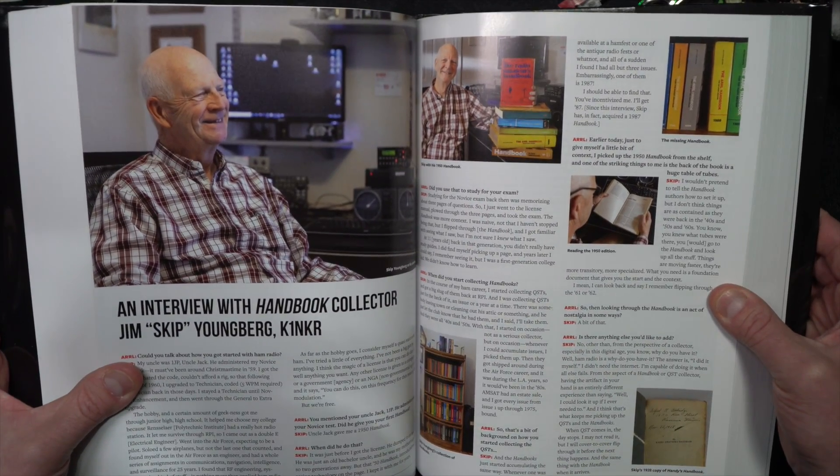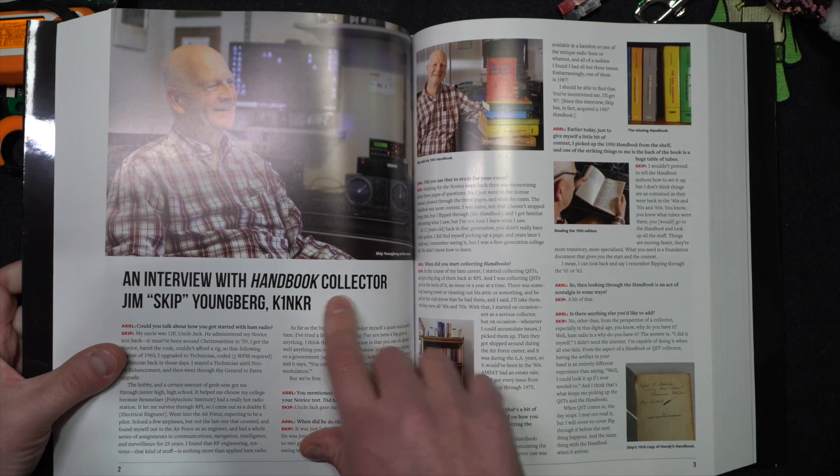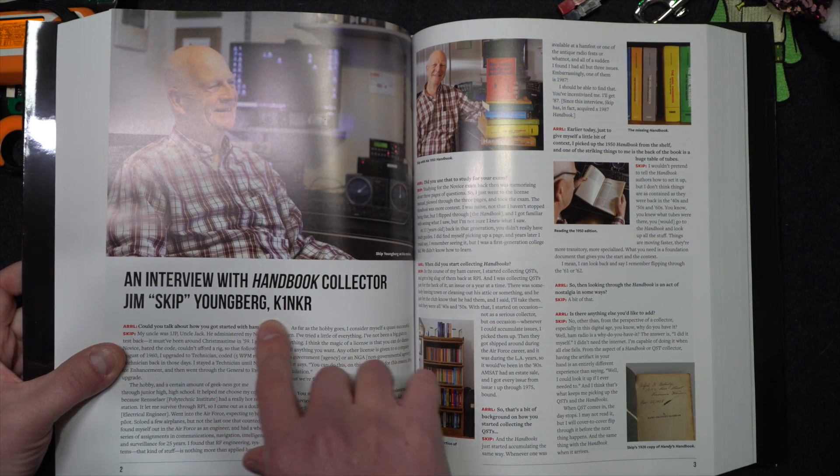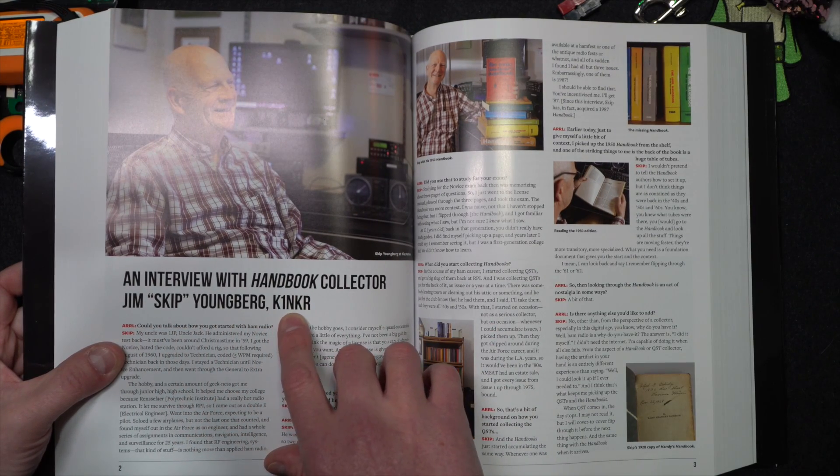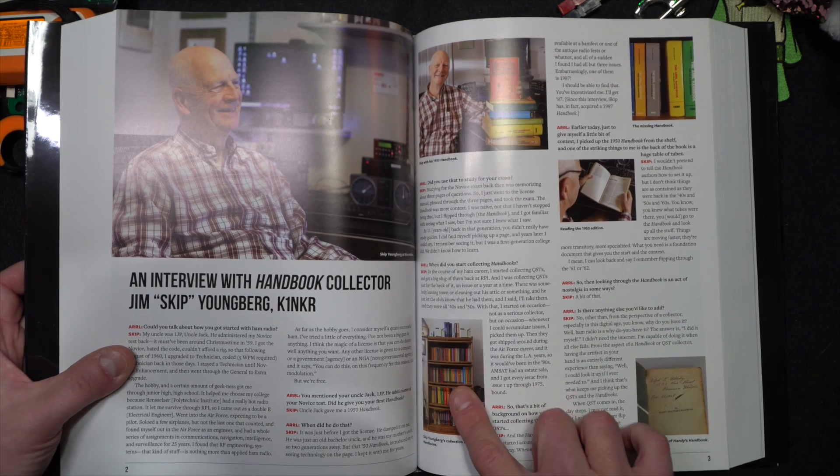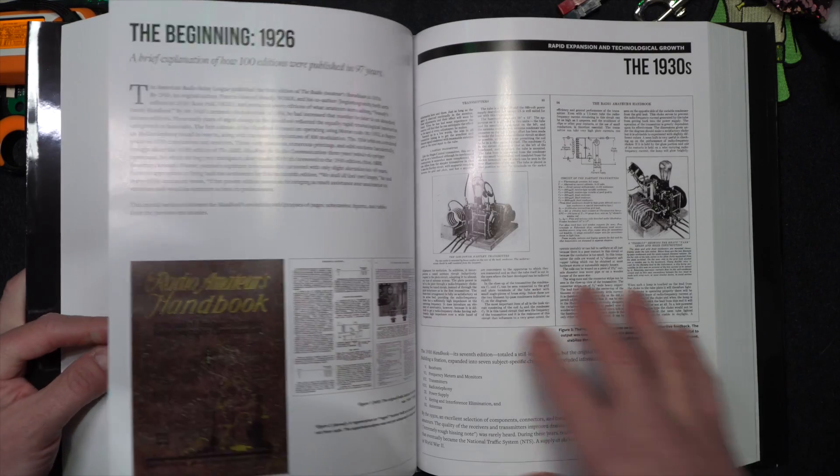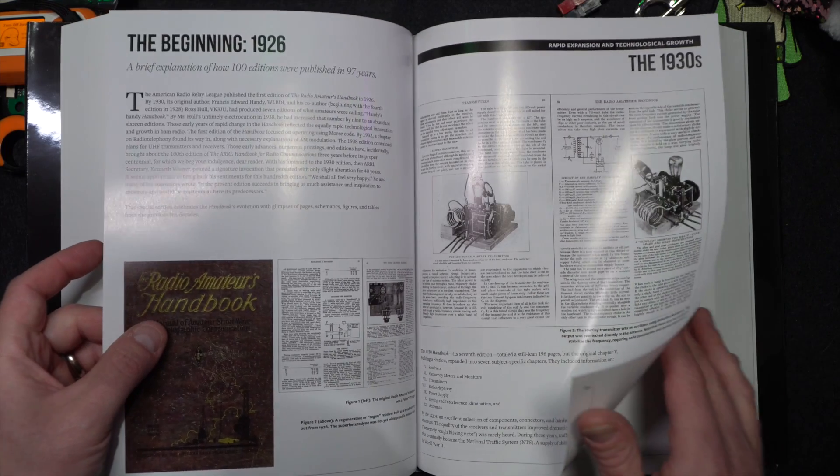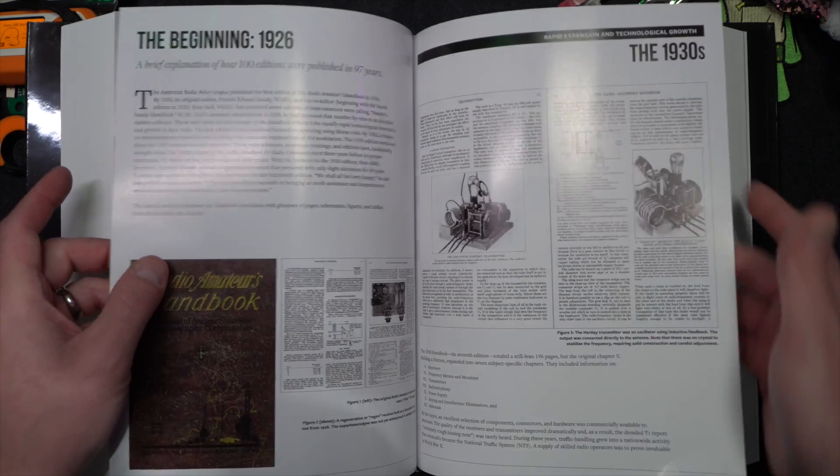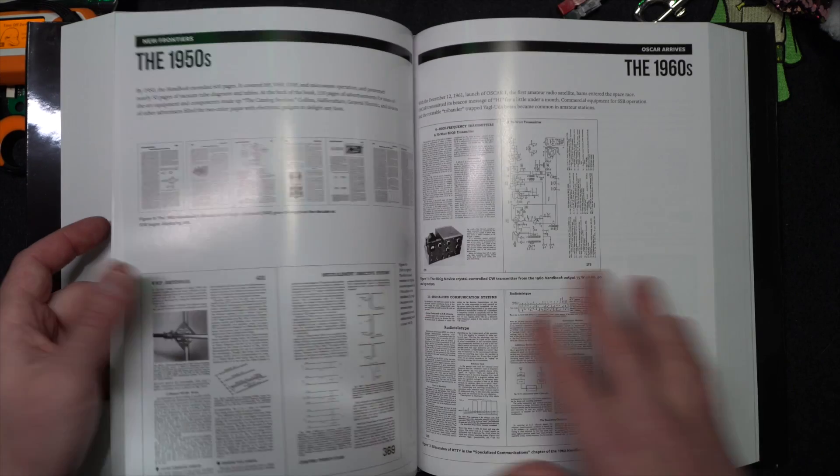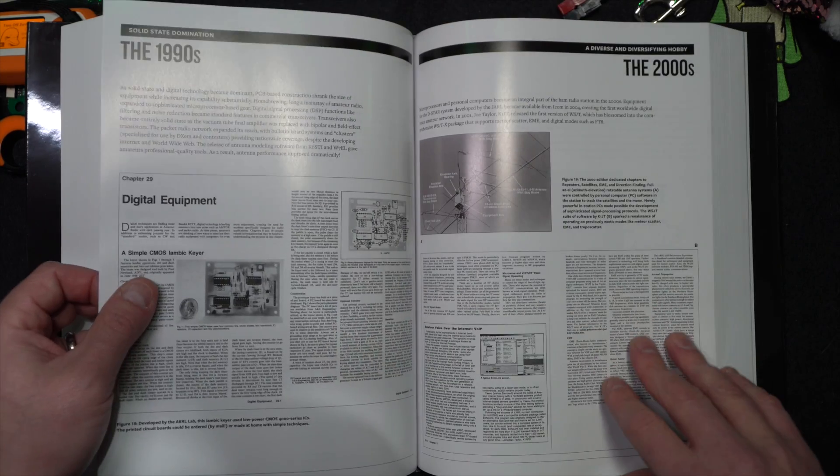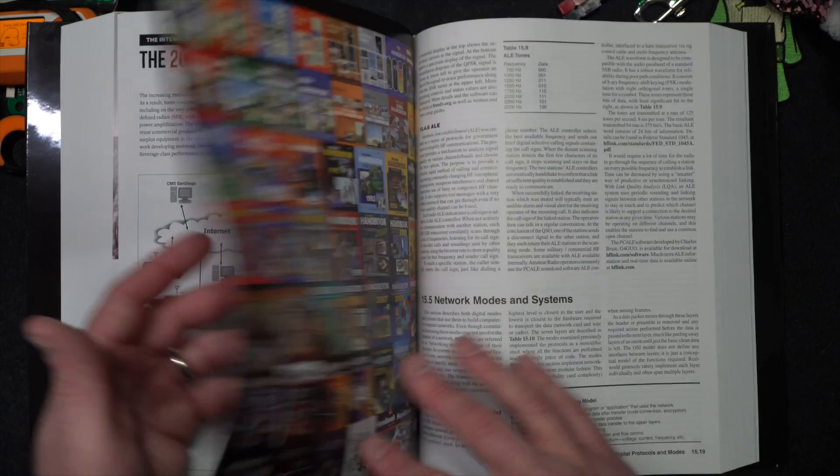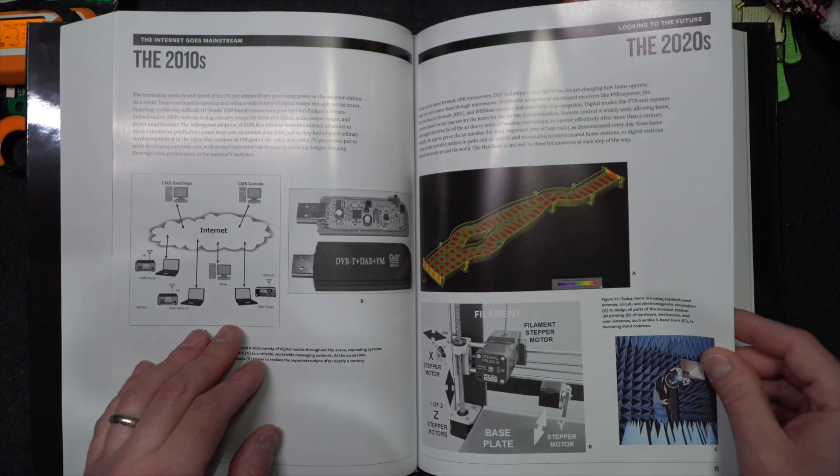There you go. An interview with handbook collector Jim Skip Youngberg, K1NKR. Pretty cool. And look, he's got literally all of them down there. Maybe not all, but a pretty good amount. 1926, 1930s. Look at that. Cool. This is a little fun insert that they added. Nice.